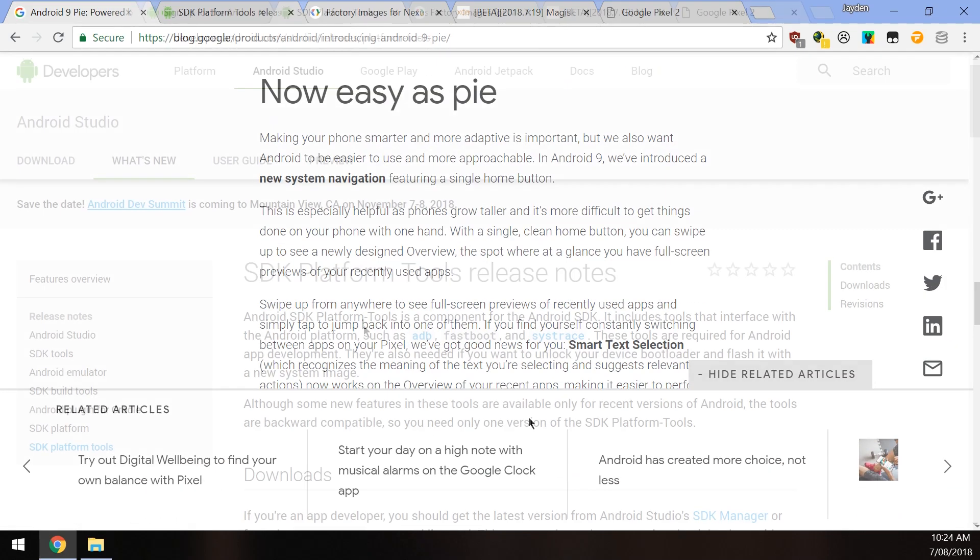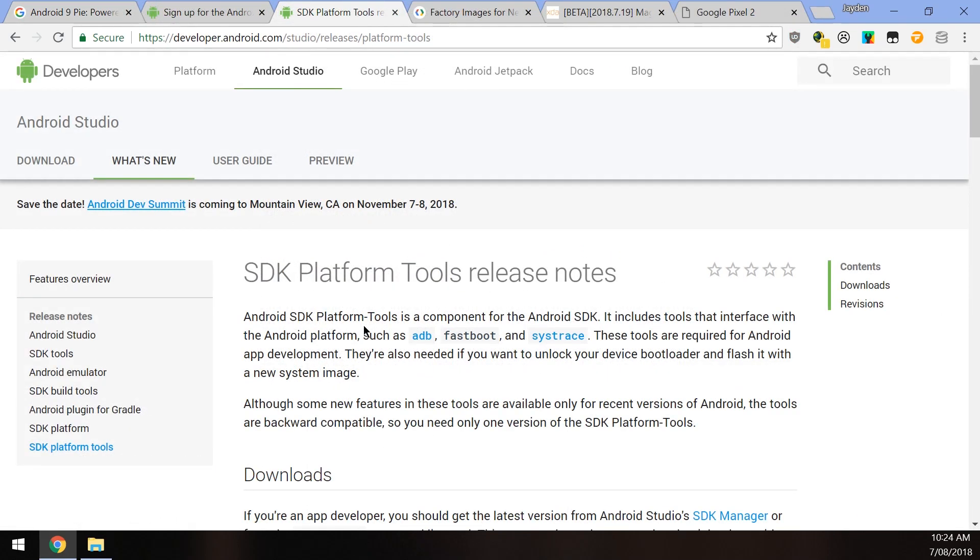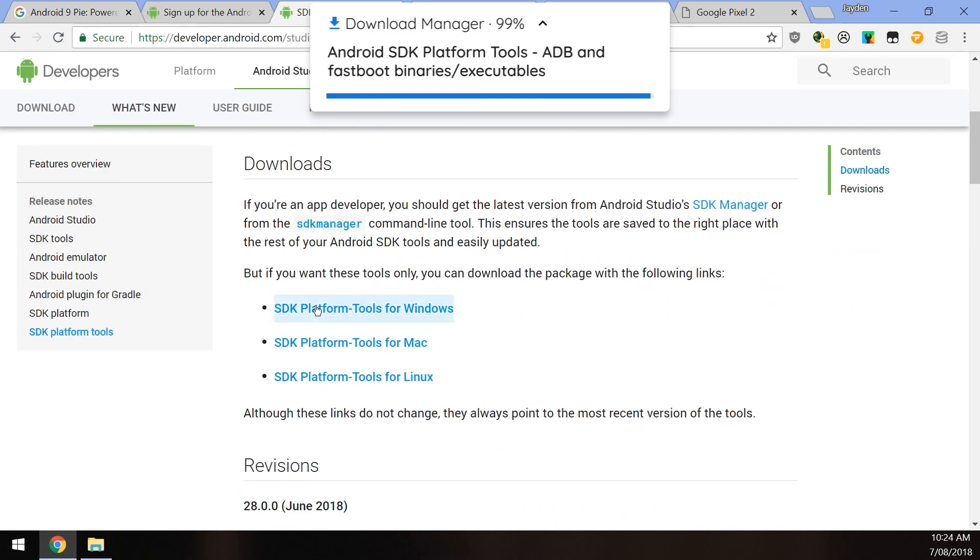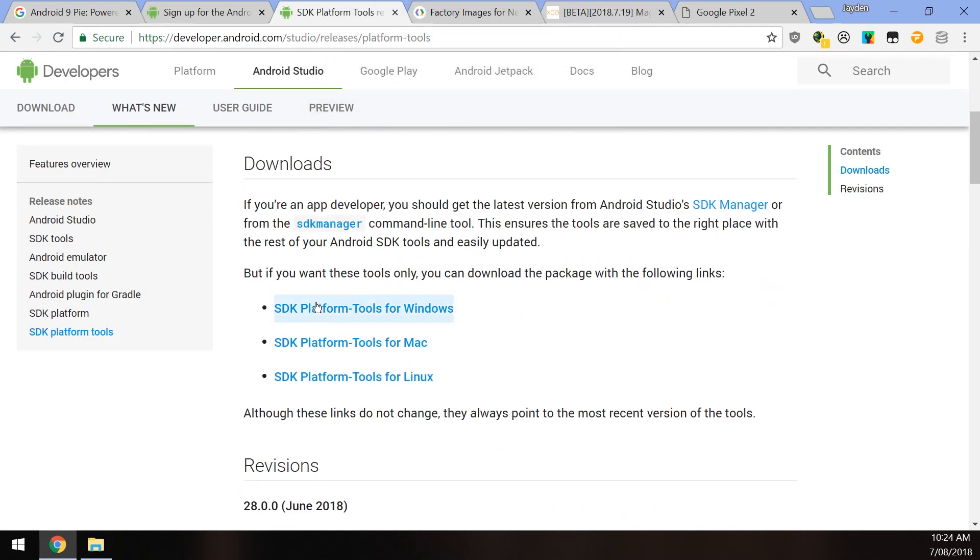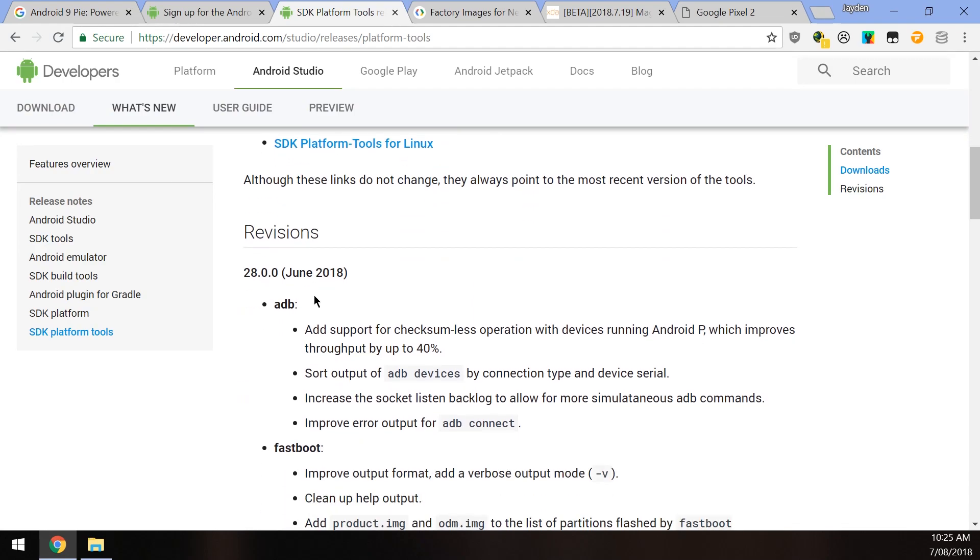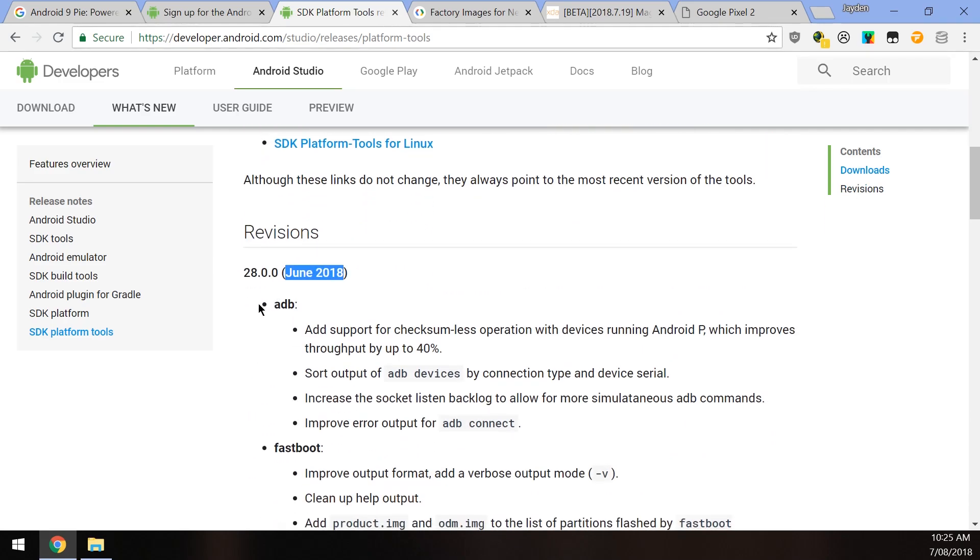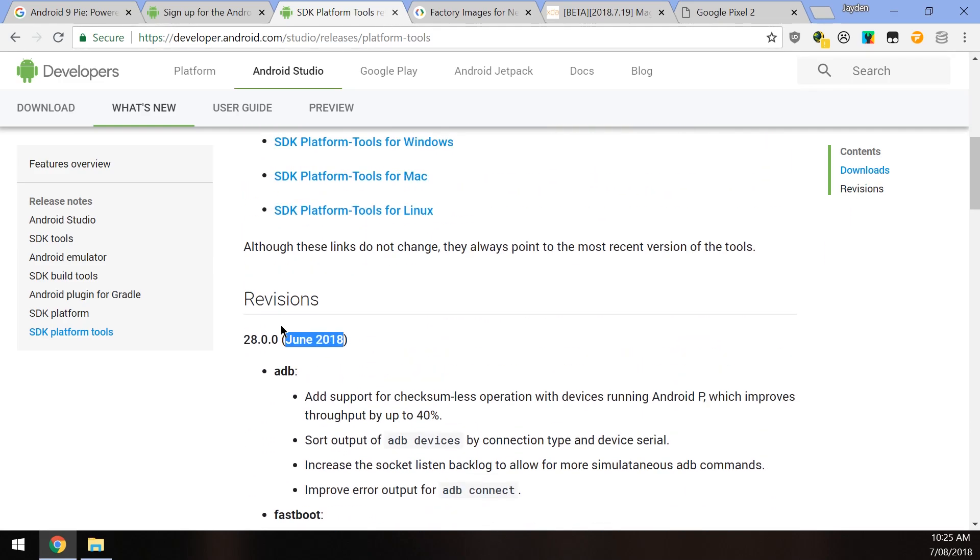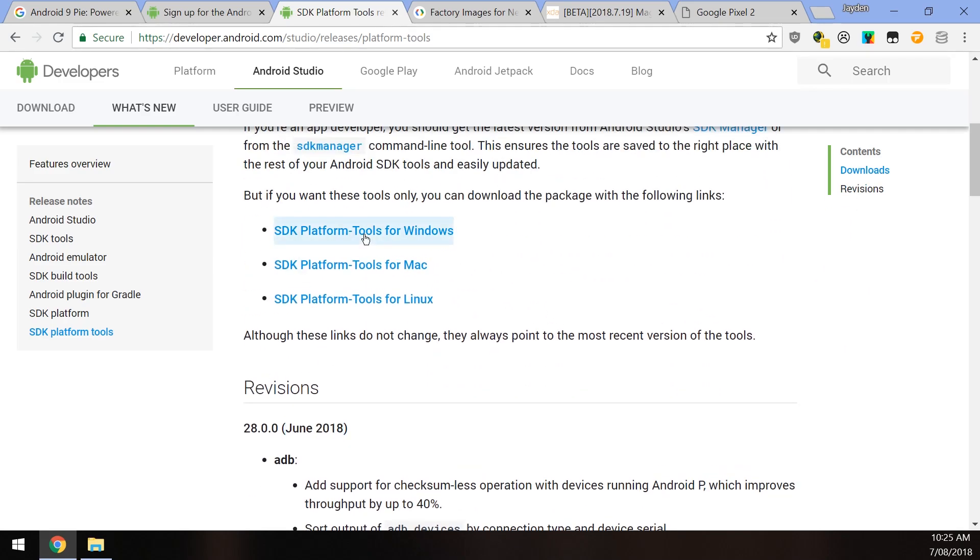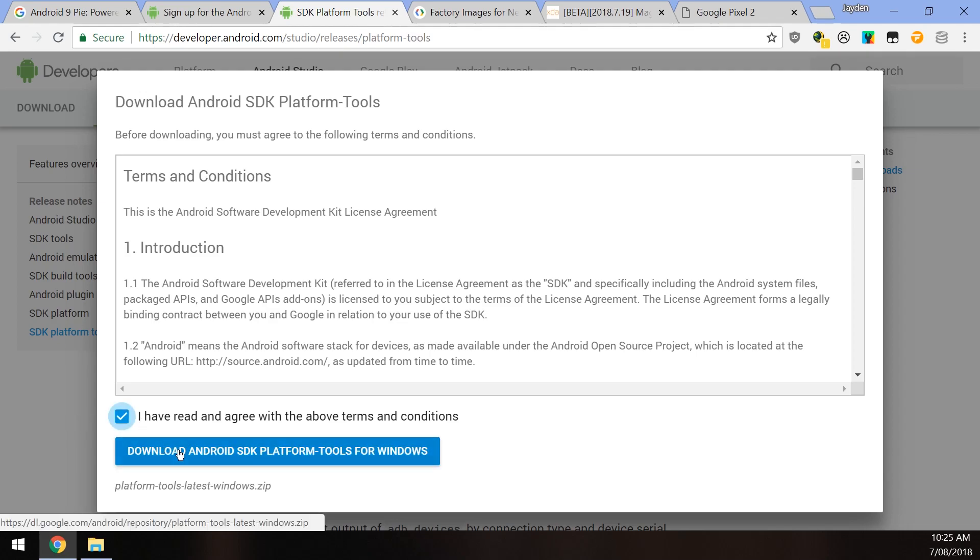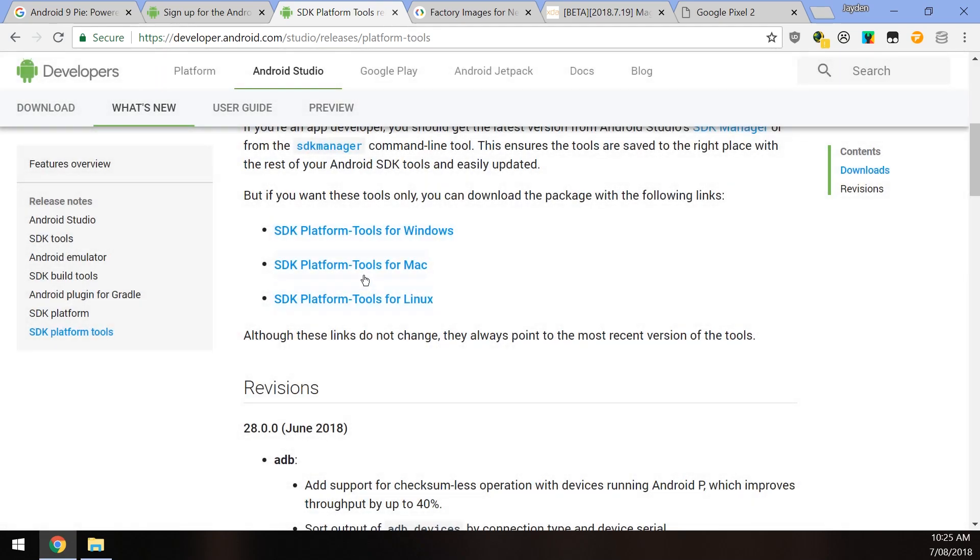The first thing we want to download is the SDK platform tools for our operating system. It's very important that you download the latest one. You can check this by doing adb --version or fastboot --version. Under the revisions title you can see when the latest one was actually released - June, just two months ago, version 28. If you're not sure, just download it again. It's not that big and it doesn't really hurt. Download the one that's right for your operating system. I'm downloading the one for Windows, and you can download the one for Mac and Linux as well.